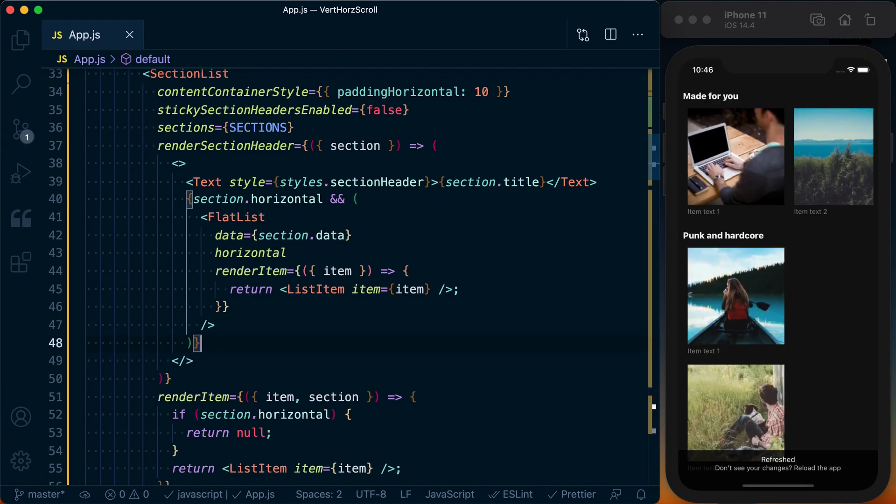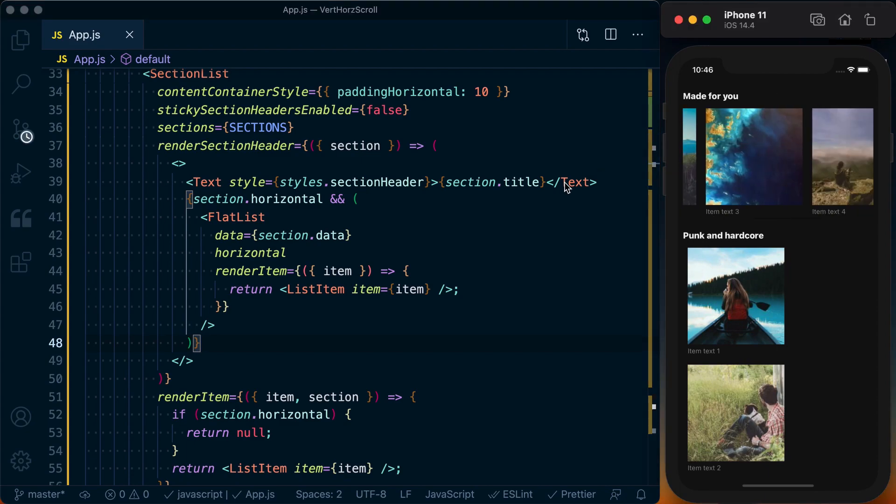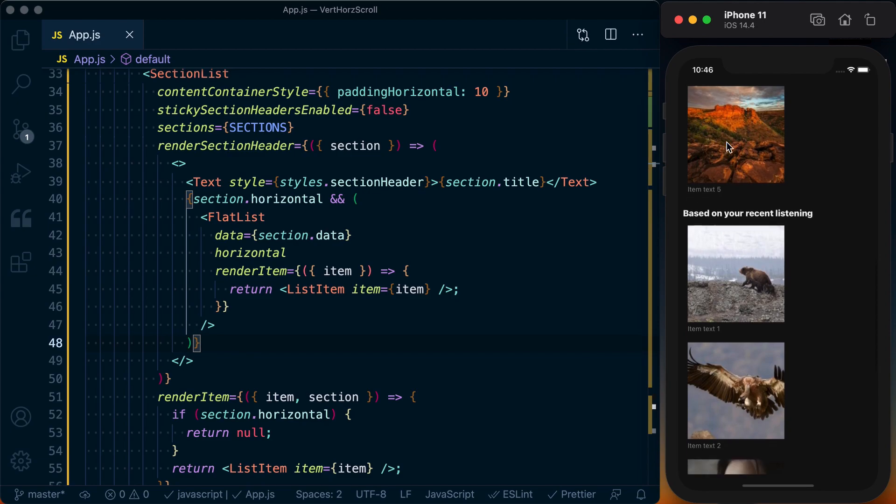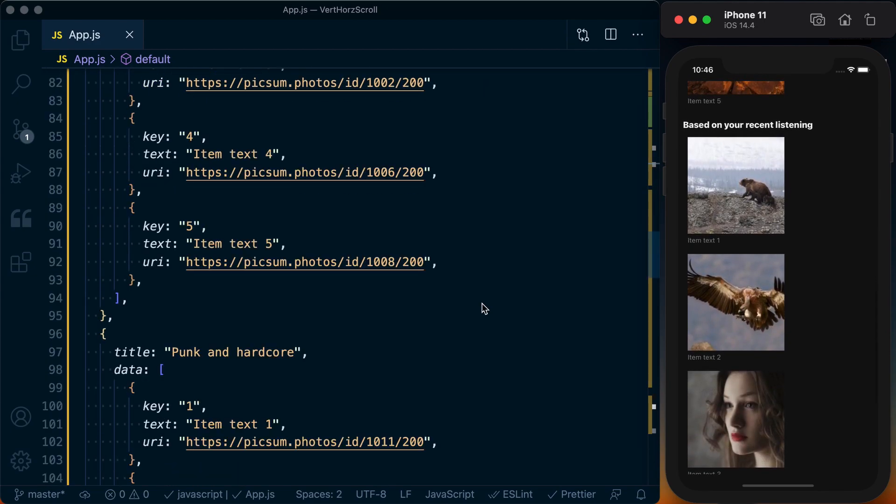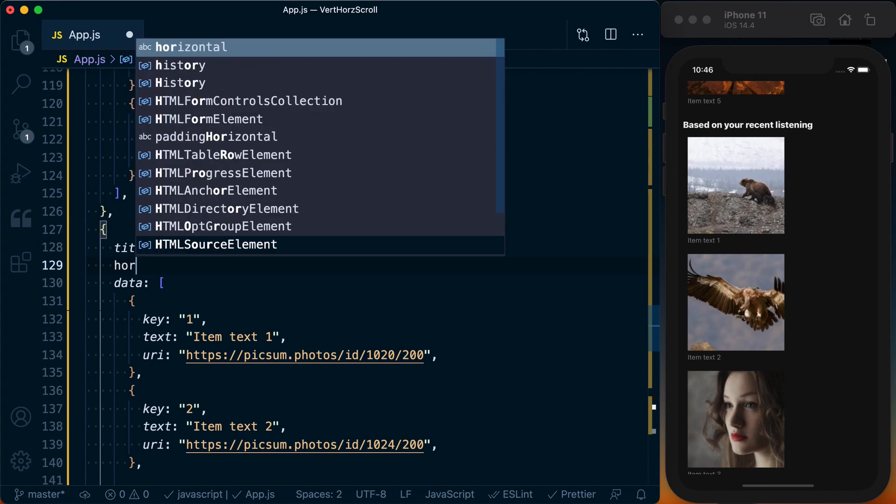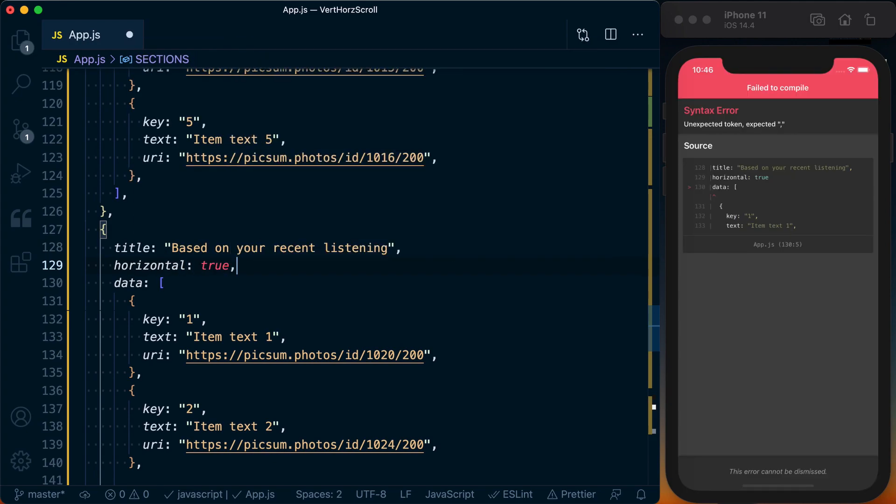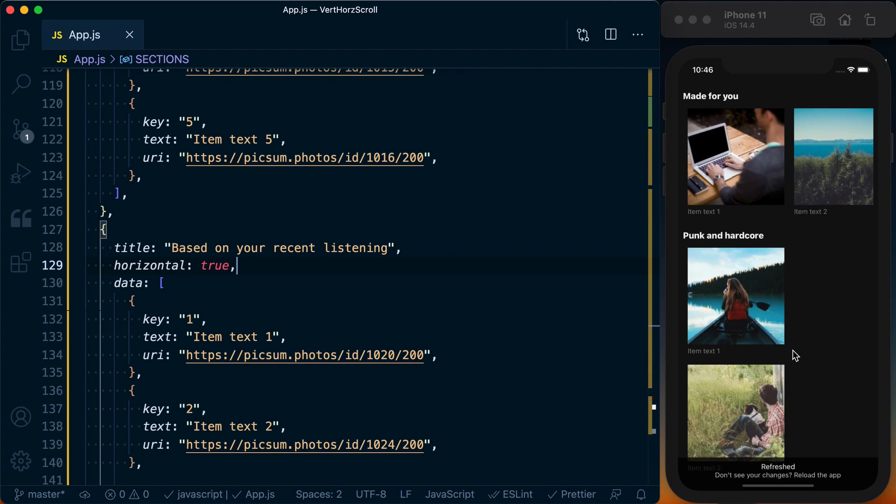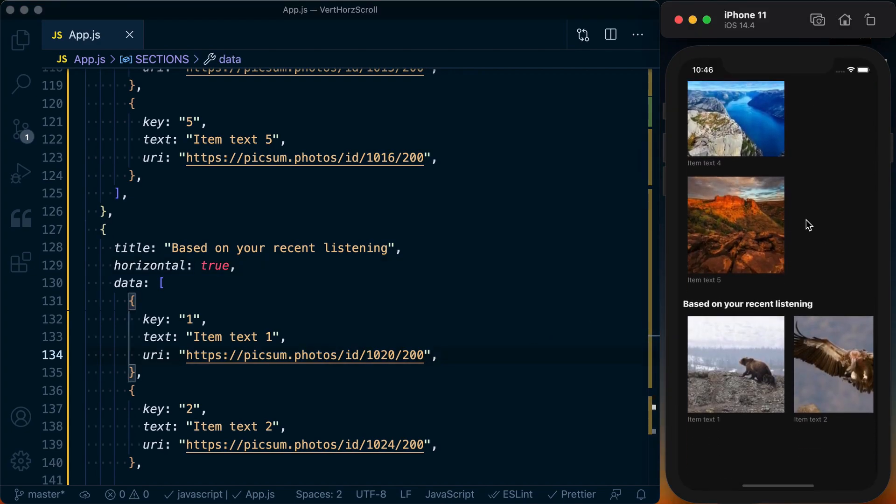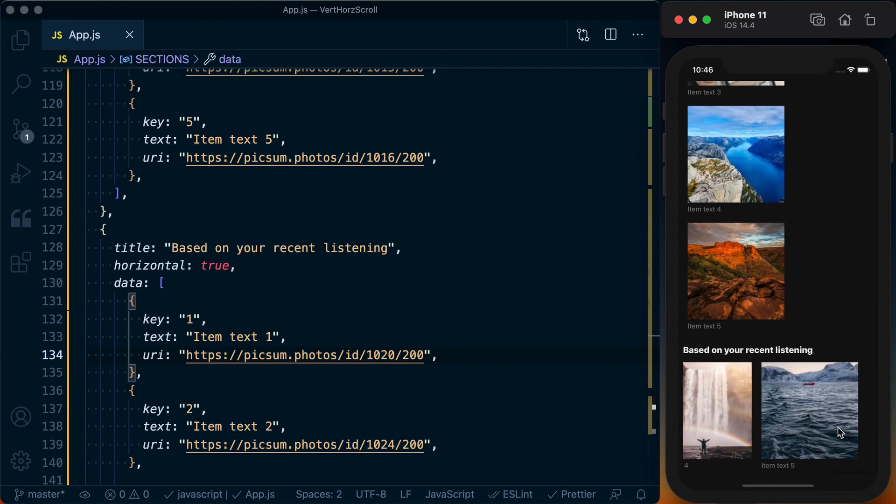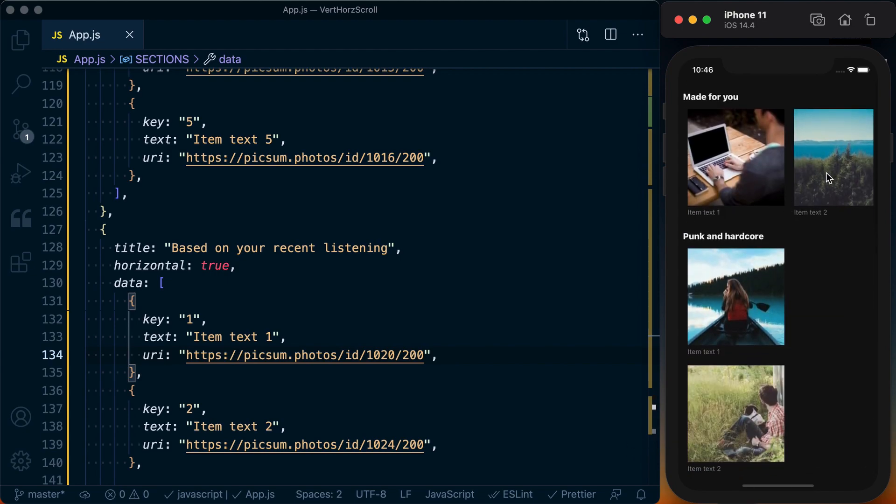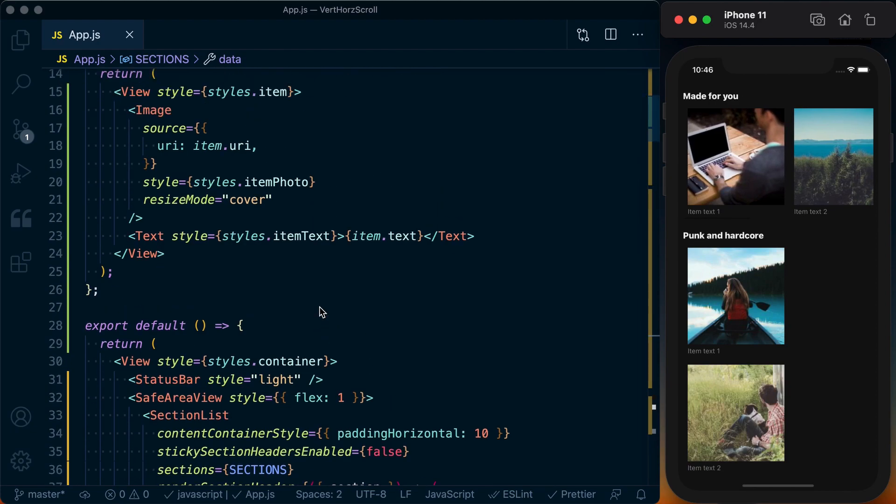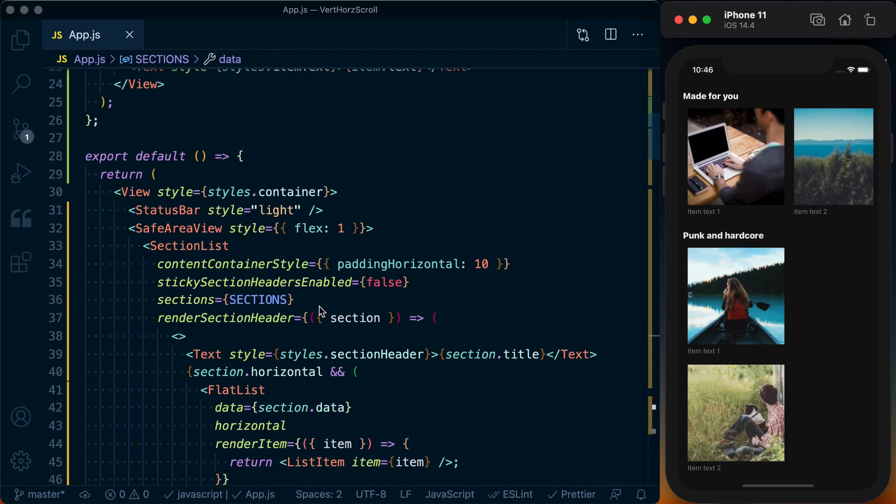Save it twice so it shows up, okay. And now we can see that we've got Made for You showing up horizontally, Punk and Hardcore rendering vertically, same with Based on Your Recent Listening. We can pass horizontal: true to this one, make that valid, and then if we save it twice so it actually shows up, we can see we've got horizontal scrolling going on down here as well as our vertical scrolling. So it's pretty straightforward, we just need to combine the SectionList with the FlatList to render that data.